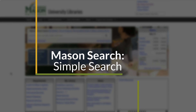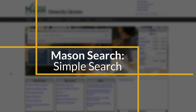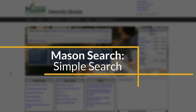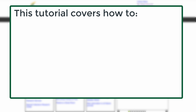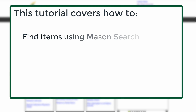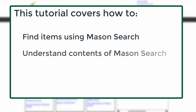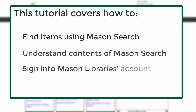Welcome to the Mason Libraries tutorial on doing a simple search in Mason Search. After viewing this tutorial you will be able to find items using Mason Search, understand what's in Mason Search, and learn how to sign into your library account.